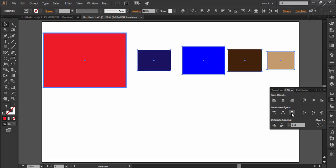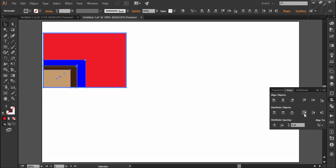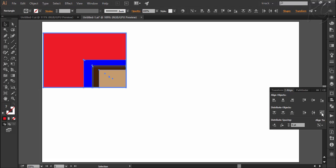Vertical distribute bottom will align all the shapes along the bottom point of the key object. Then horizontal distribute left will align all the shapes to the left wall of this shape. Horizontal distribute center will align all the shapes to the center of the key object, and horizontal distribute right will align all the shapes to the right side of the key object. If you notice carefully, distributing objects by referring to any key object is actually performing the aligning function only, which we did in the last video.